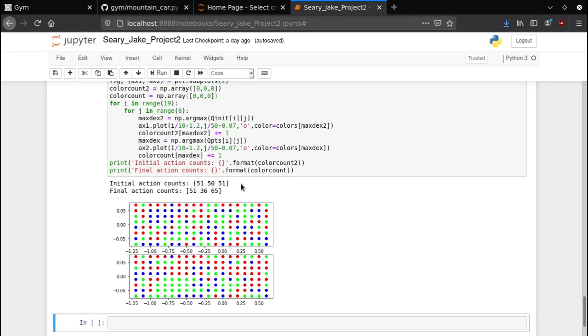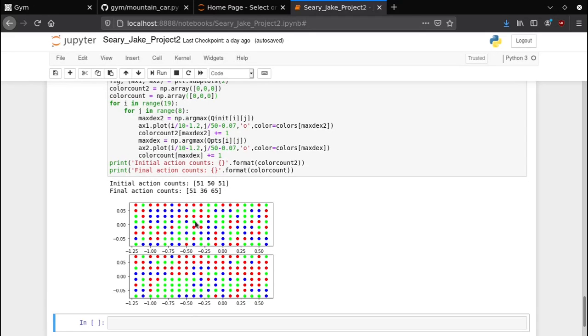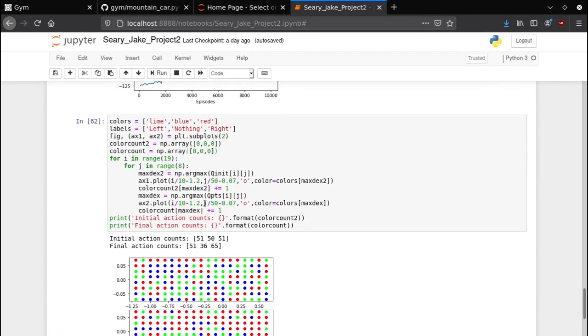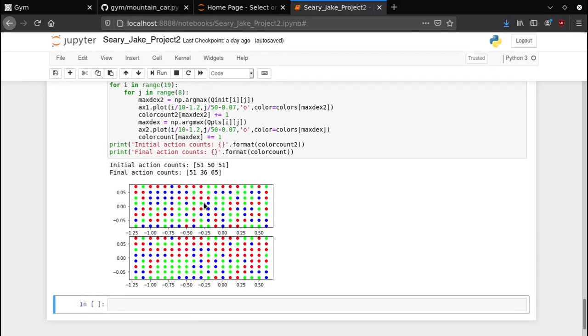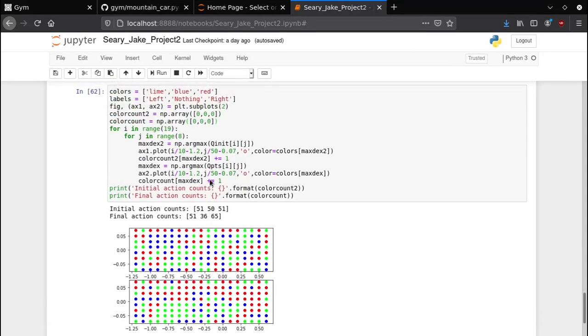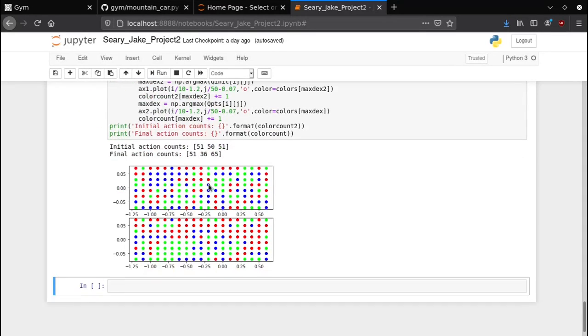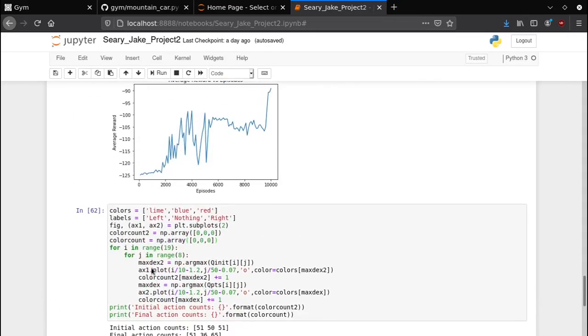Now as our Q table learned, we actually got a lot more move right nodes. Our move left nodes stayed about the same, they just moved around but the amount stayed the same. Our standstill nodes, they reduced the number quite a bit, there are 14 fewer of them now. So there is a lot less blue in this graph and that's because staying still doesn't tend to accomplish your goal of getting to the flag in most cases. So yeah that's pretty much the project.